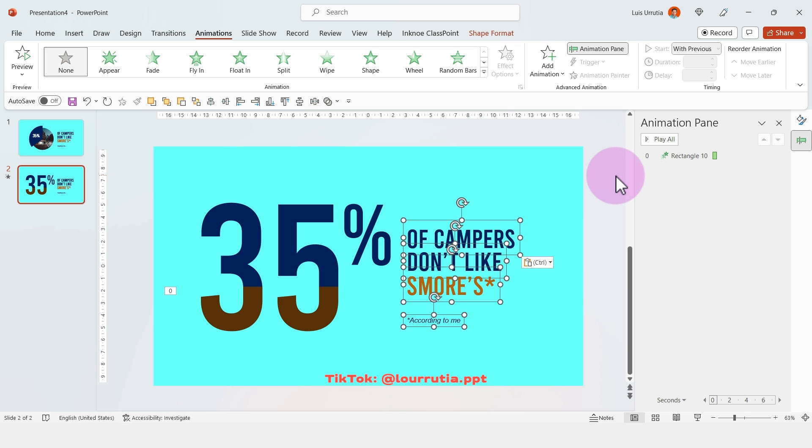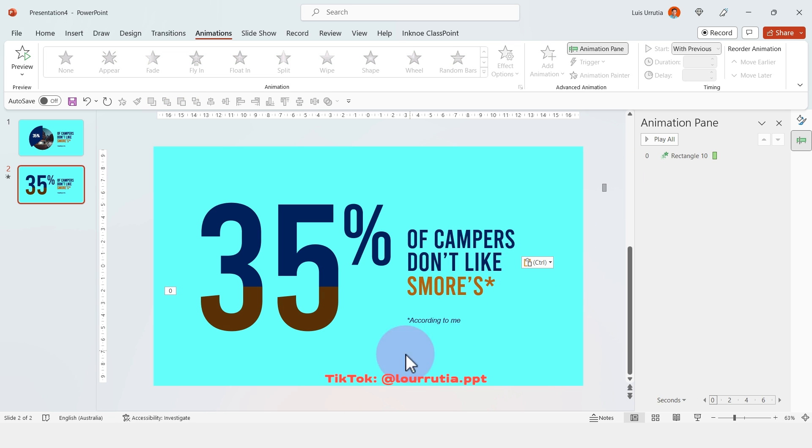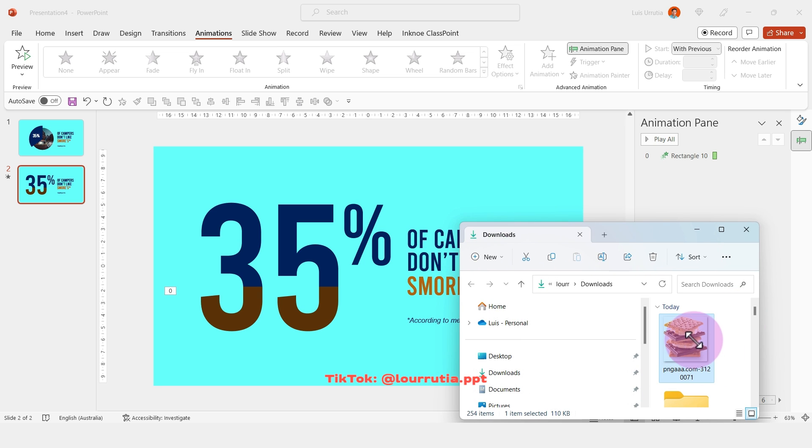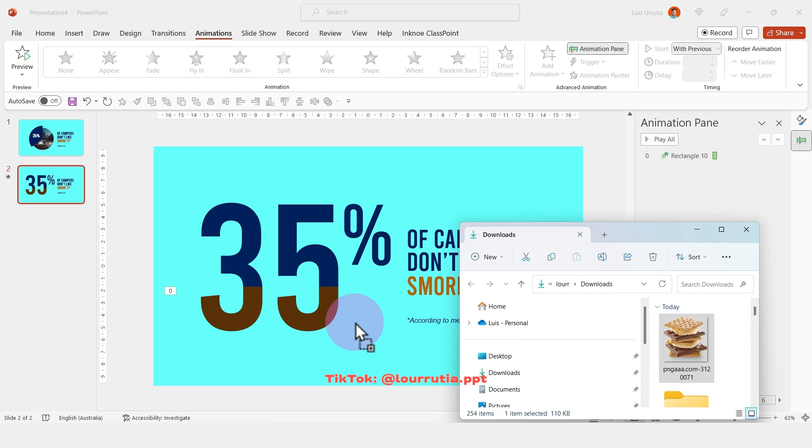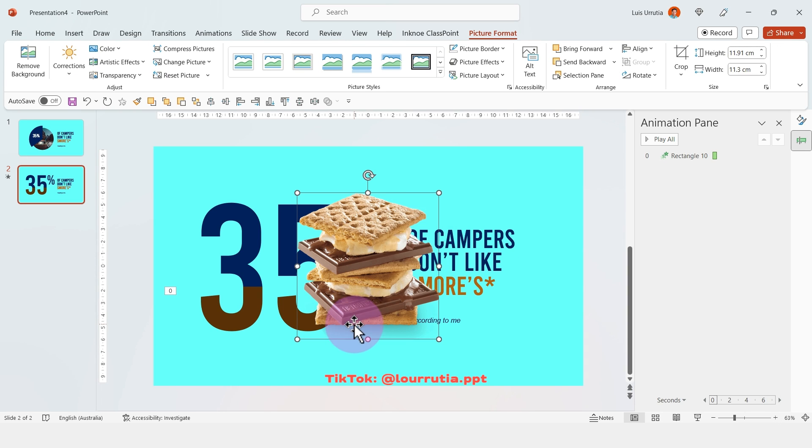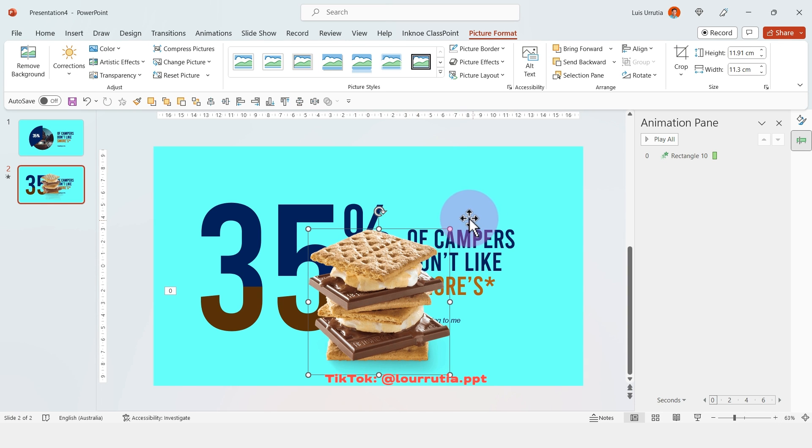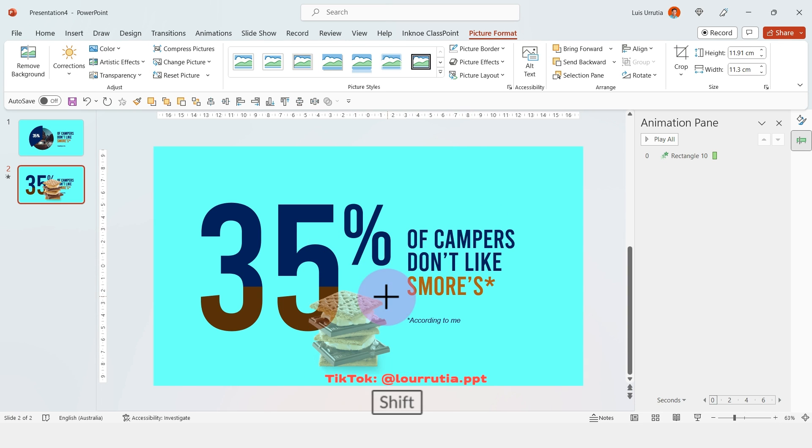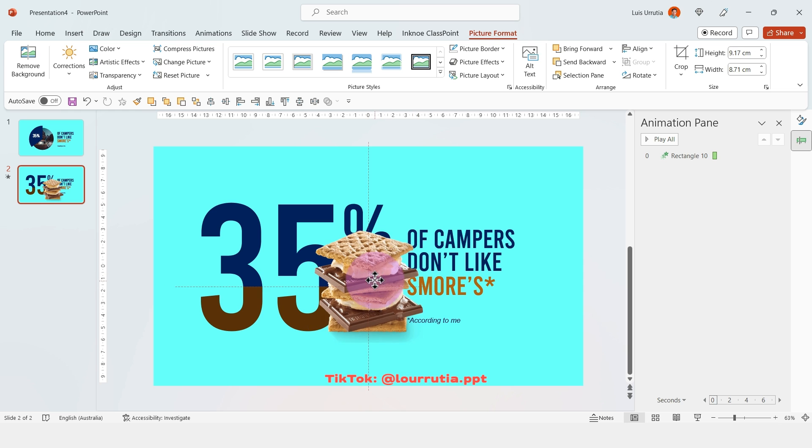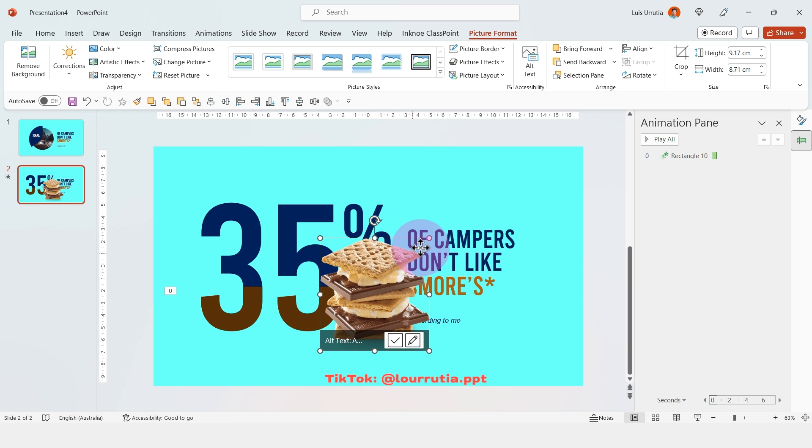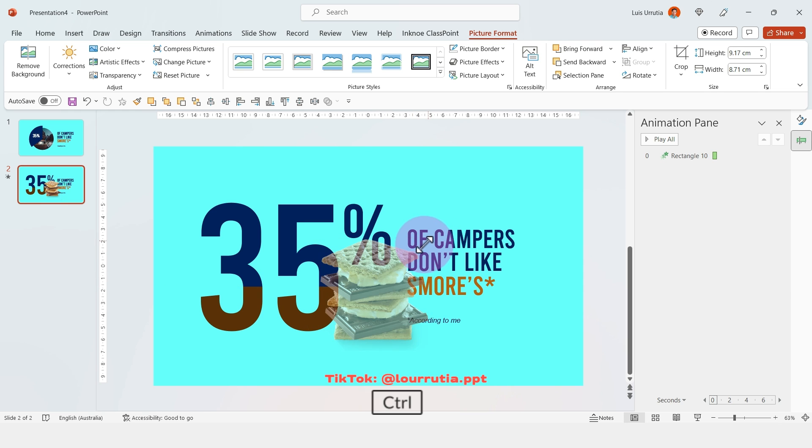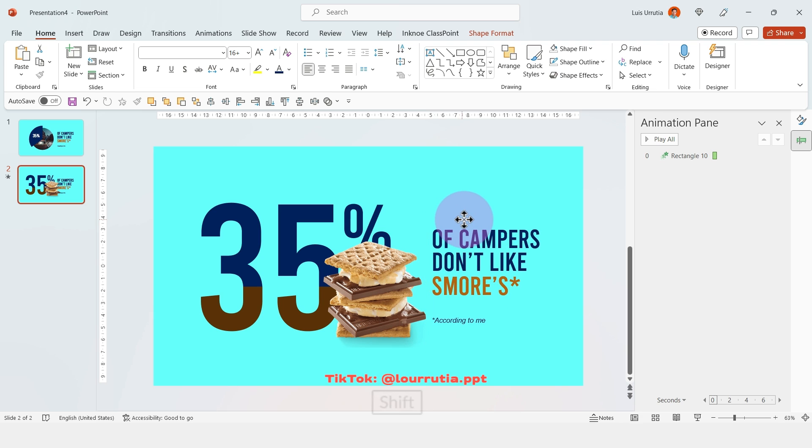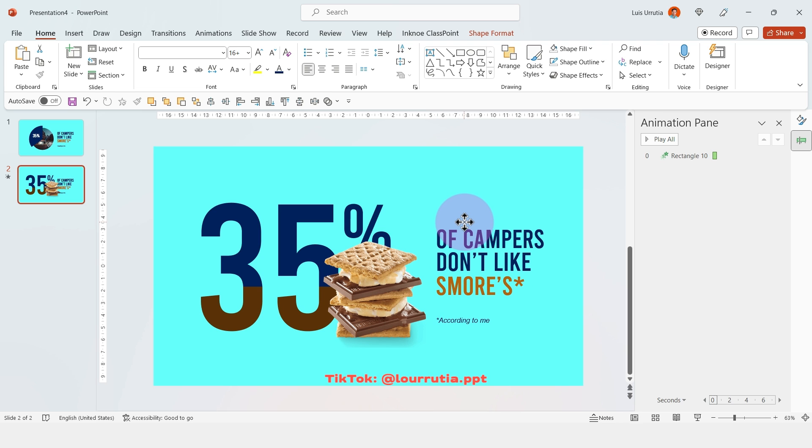Then I'm just gonna insert the rest of my content. I'm gonna insert an image that I found online and it's just a PNG of a s'mores. I found this one on Google and I'm just gonna make it smaller and put it around here and I'll just move the text a little bit to the right.